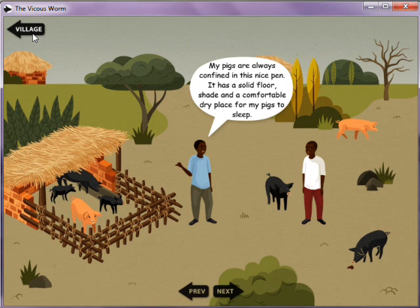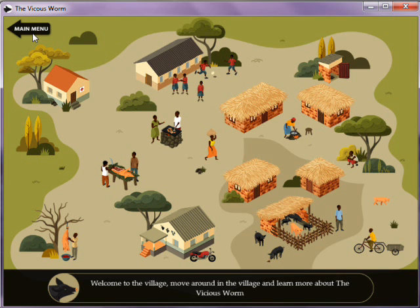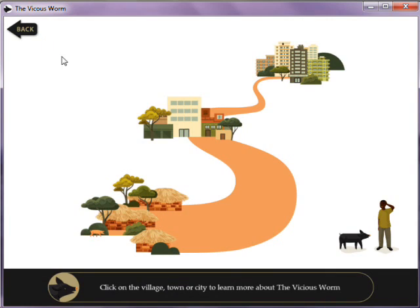Once you are back in the village, if you wish to go back to the main menu, click again. This was just a very short introduction.